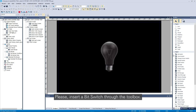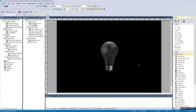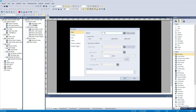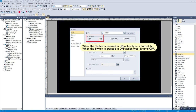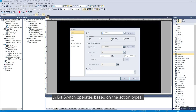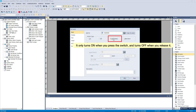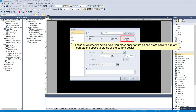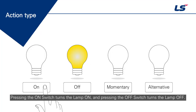Please insert a bit switch through the toolbox. A bit switch operates based on the action types. Pressing the on switch turns the lamp on, and pressing the off switch turns the lamp off.